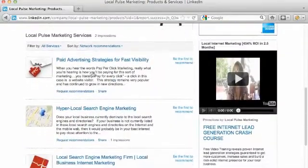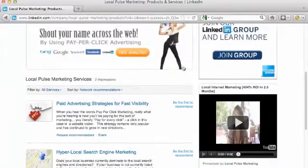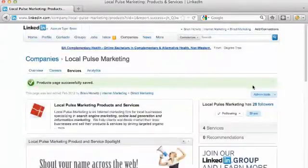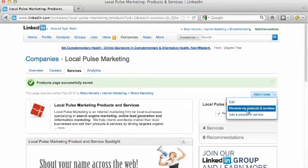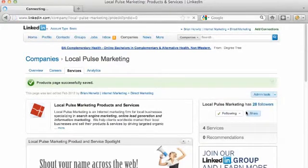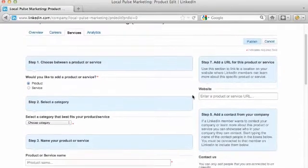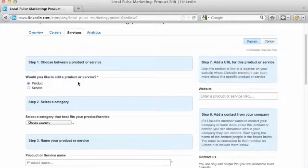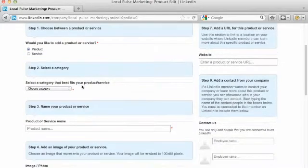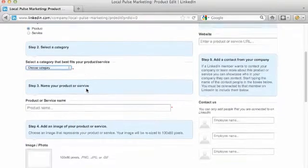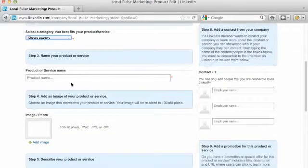Now we want to go ahead and create individual service pages. Click on admin tools and click 'Add a Product or Service.' You'll go through a wizard — select whether what you're promoting is a product or service, select the category that best fits, and then name your product or service. I'd suggest naming it whatever your clients and customers would be most familiar with.